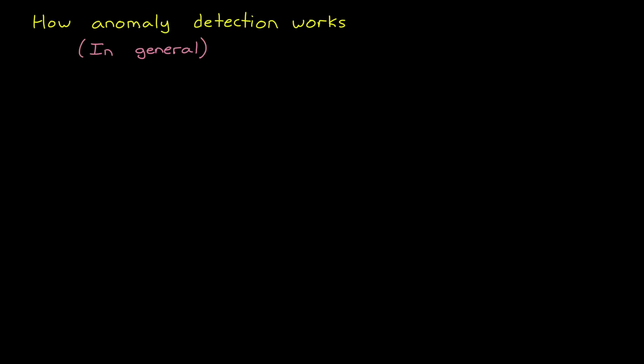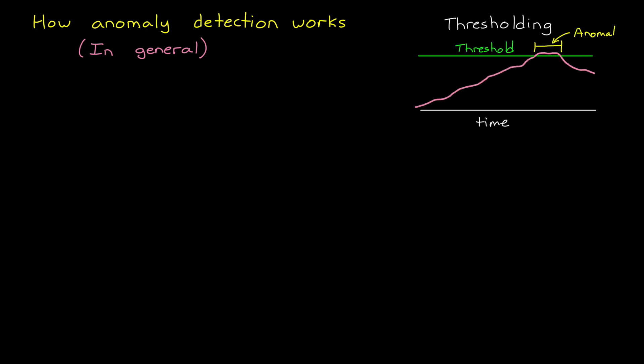And I'm going to keep this rather generic because there are a lot of different ways to approach anomaly detection algorithmically. For example, you could set a threshold on a particular metric and then just check to see if it's ever exceeded. And thresholding is a very simple and straightforward approach, especially for single variant data.